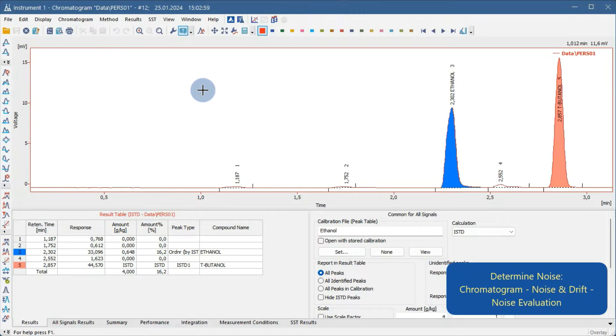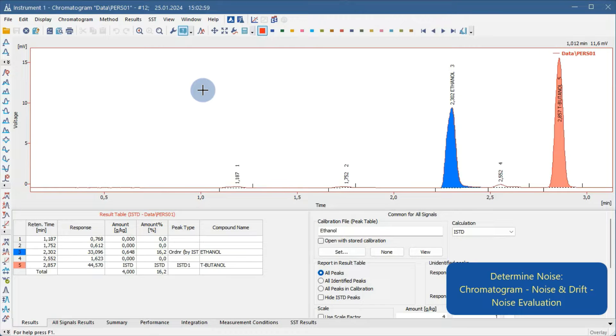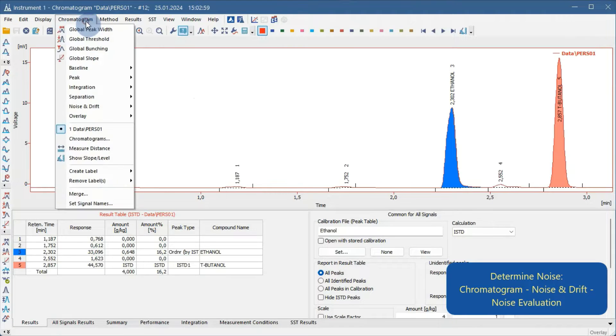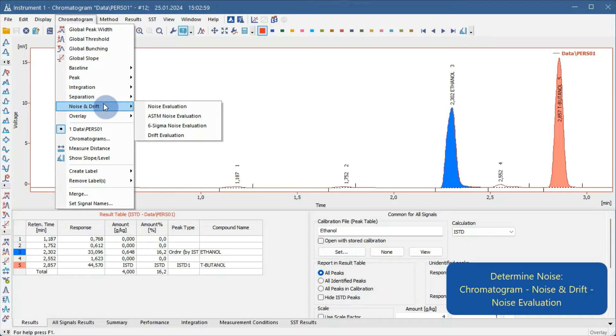Firstly, you need to determine the noise. Go to Chromatogram, Noise and Drift menu, and select Noise Evaluation.